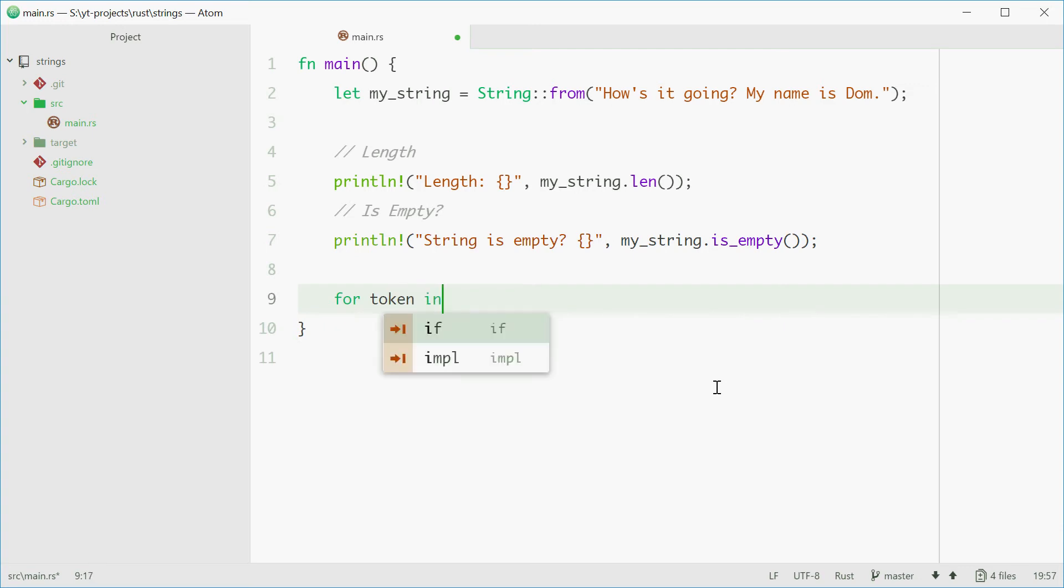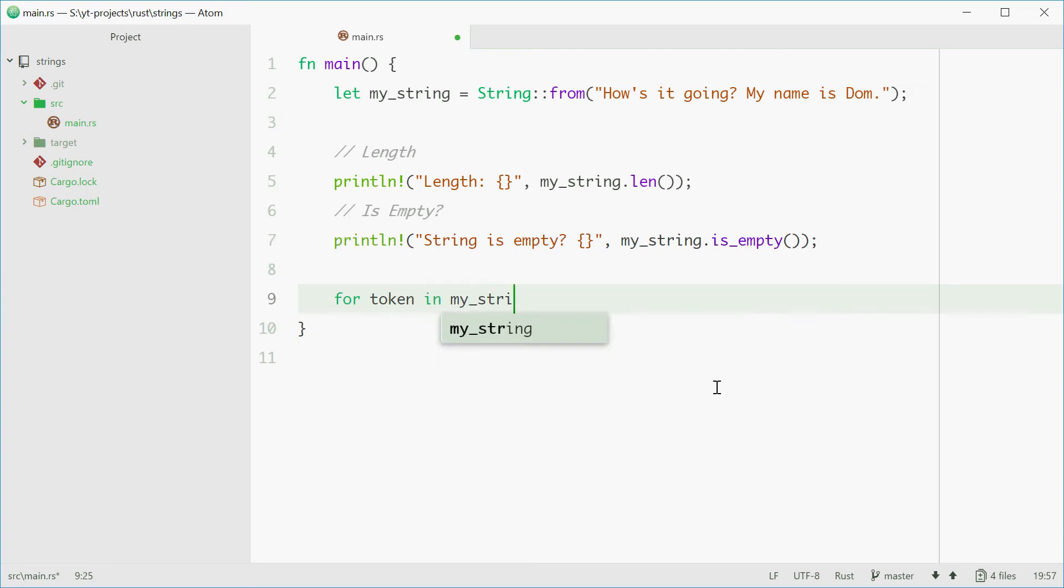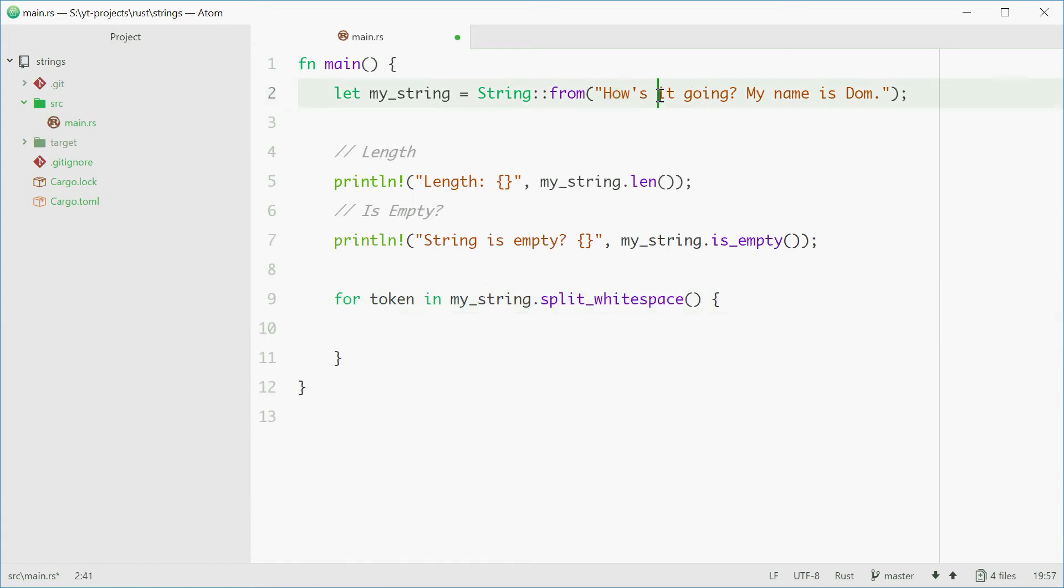For token in my_string.split_whitespace, we then have each of these tokens or these substrings split by whitespace in the token variable.